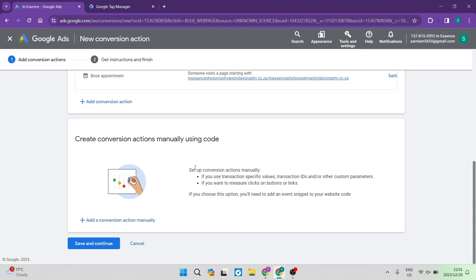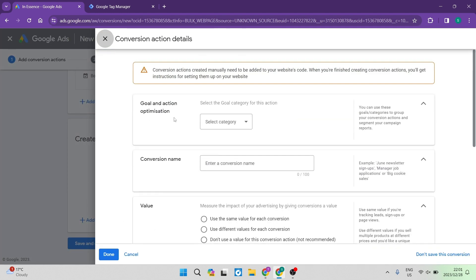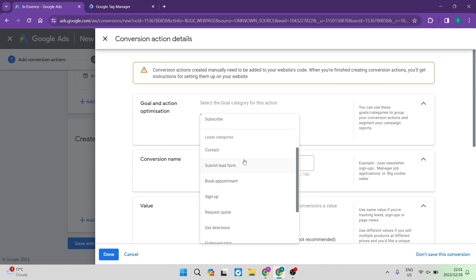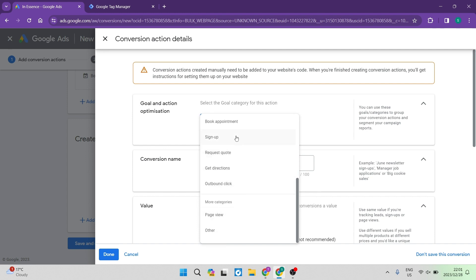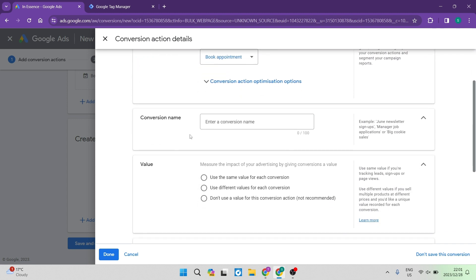You can now see there is an option to create a conversion action manually using code. Tap the plus button which says 'Add a conversion action manually.' Right over here, you are going to select your goal and action optimization — select your category. We're going to look for something like 'Sign Up' or 'Book Appointment' as an example. Then you have a conversion name — I always like to use the Google Tag Manager tag first, then name your conversion accordingly.